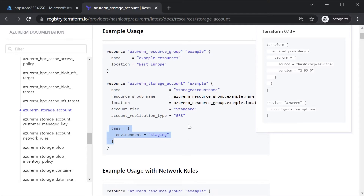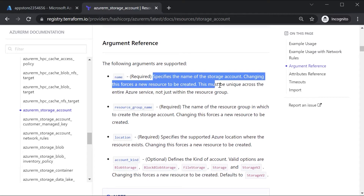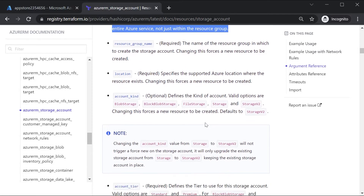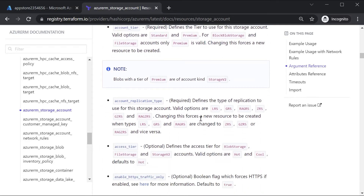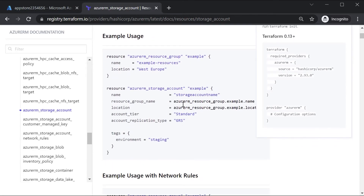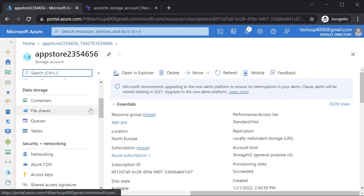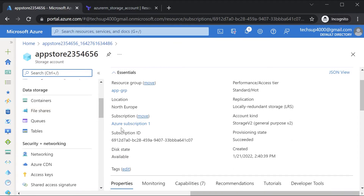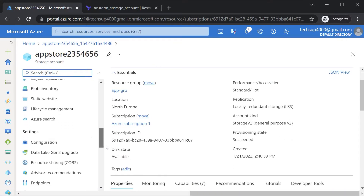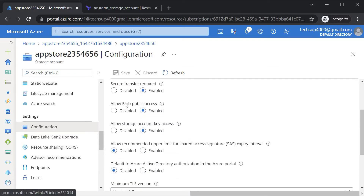You also need to give the account replication type. You can add tags as well, but I won't be using those. If you scroll down further, you can see the argument reference with a description for each argument and other available arguments. The example doesn't show all the arguments you can specify - there are many more, as you've seen from the storage account properties in the portal.